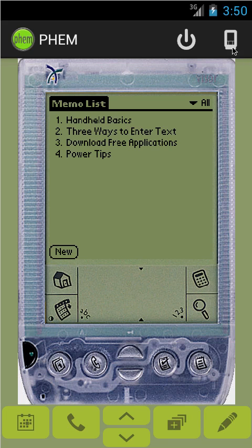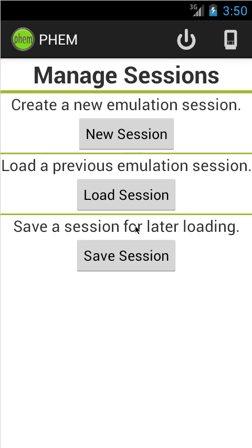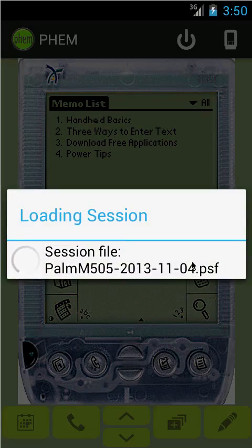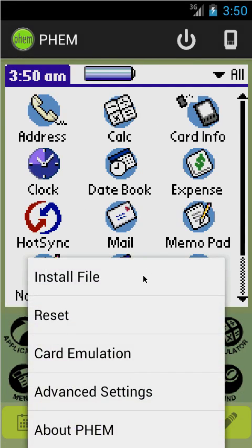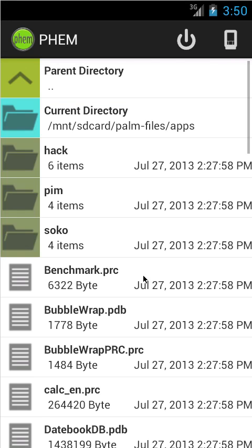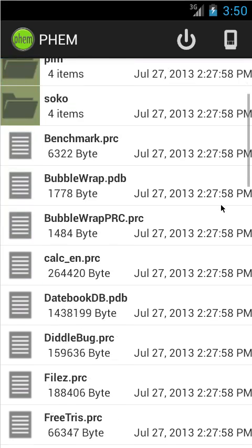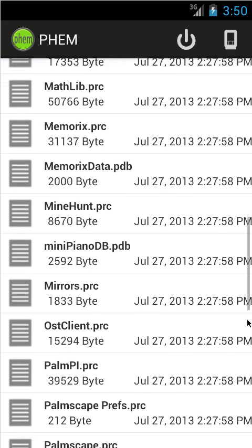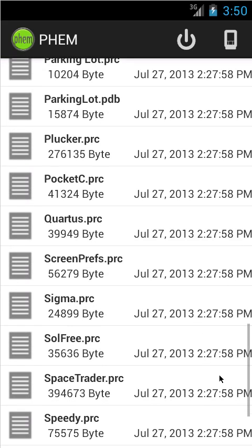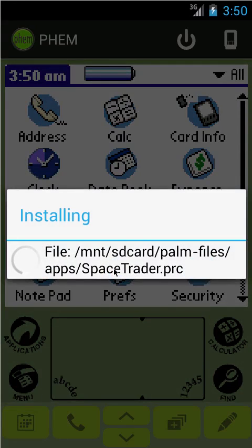That pretty much covers sessions. I like the M505 better — it's got color and you get a bigger screen. Let's move on to the next item, which is installing software onto the Palm Pilot. I have placed in a particular directory on my phone an apps directory full of Palm software. Let's pick a cute little game called Space Trader and install it.